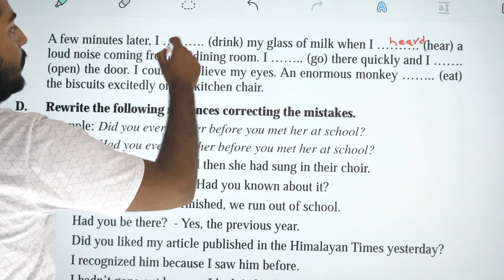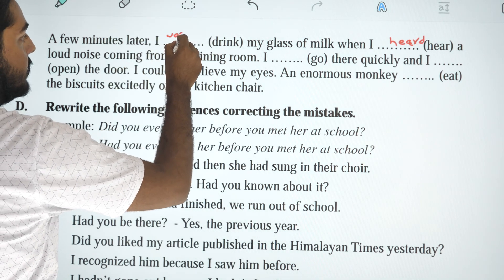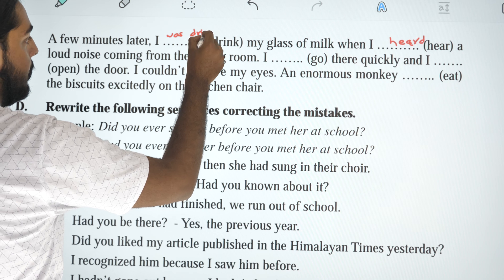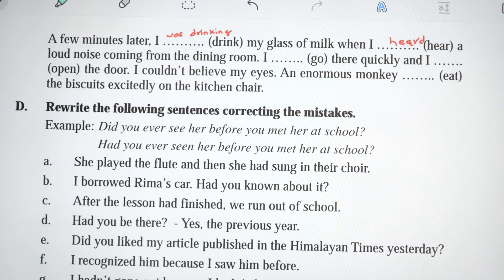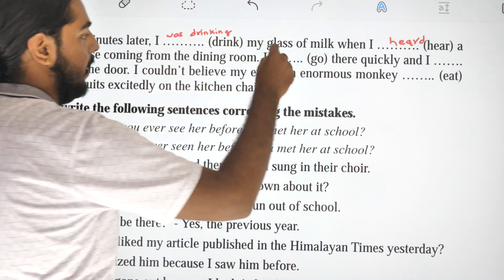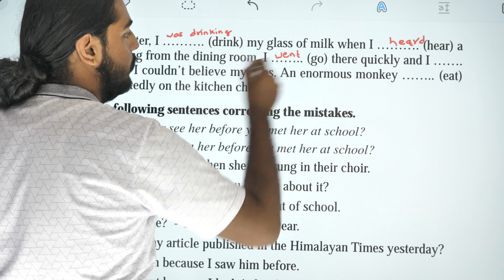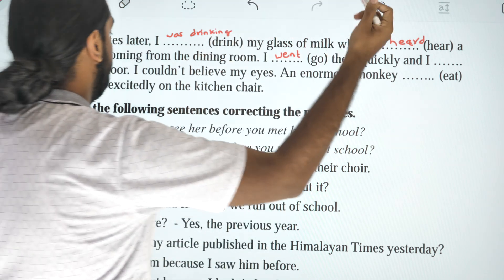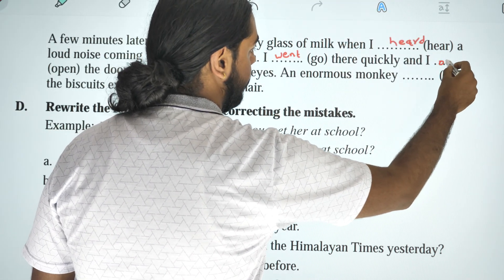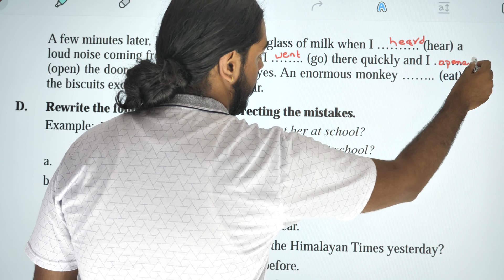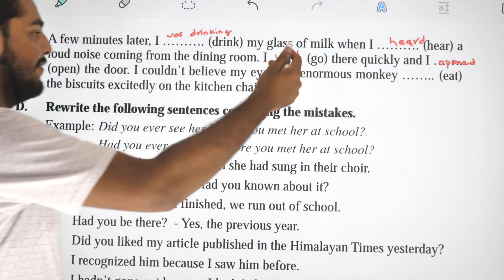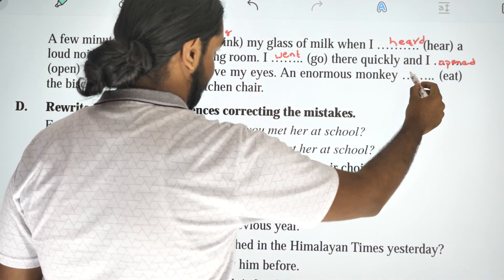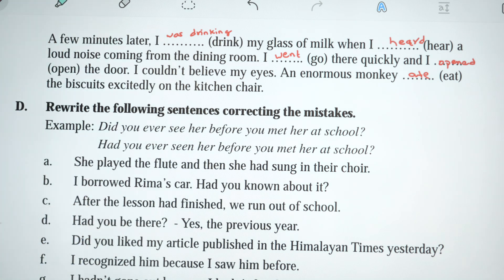After a few minutes, I was drinking — it has a continuous action in the dining room context. I went there quickly and opened the door. I couldn't believe my eyes — an enormous monkey was eating the biscuits, sitting excitedly on the kitchen chair.